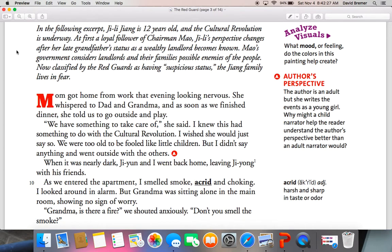Mom got home from work that evening looking nervous. She whispered to Dad and Grandma. As soon as we finished dinner, she told us to go outside and play. "We have something to take care of," she said. I knew this had something to do with the Cultural Revolution. I wish she would just say so. We were too old to be fooled like little children. But I didn't say anything and went outside with the others.